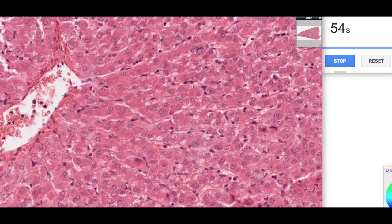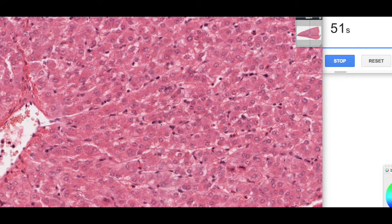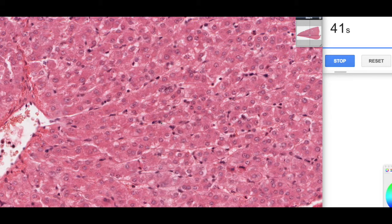The other cell type found within this region are these more rounded nuclei — these are the Kupffer cells, the resident macrophages of the liver. They are there to gobble up anything that shouldn't be there: microorganisms and aged red blood cells, which they can remove in case the spleen is not working properly, for example.